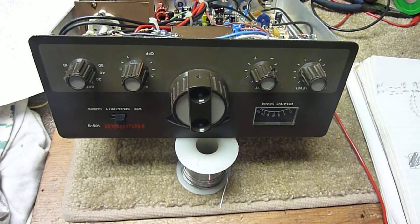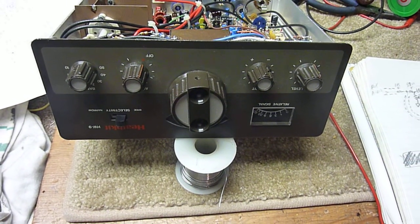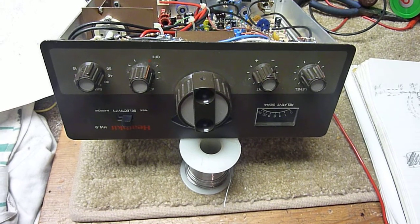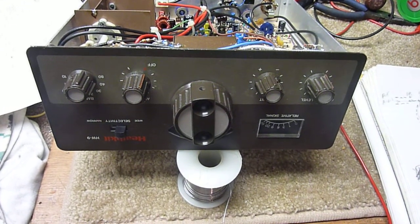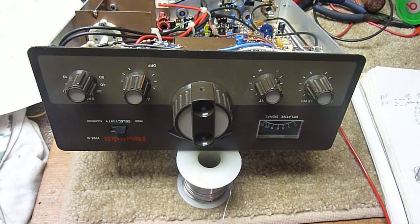Hi, this is Bob working on the HW9 Heathkit transceiver.